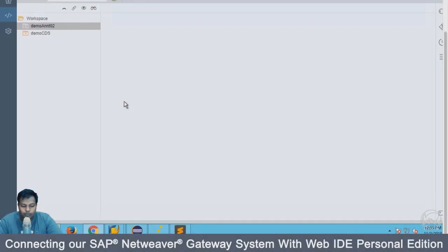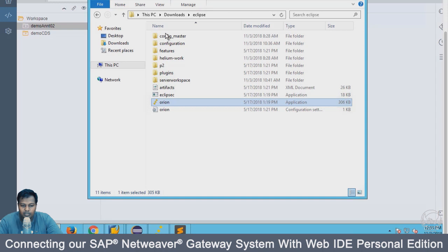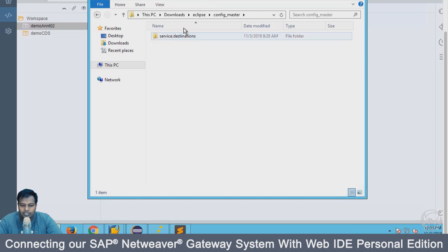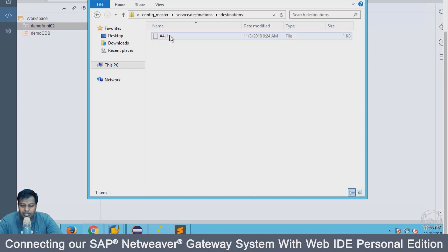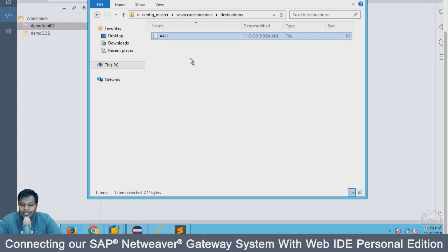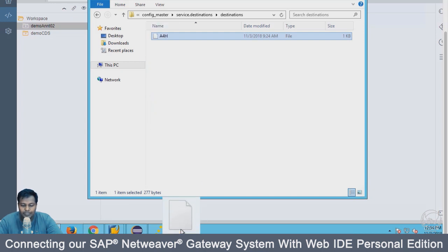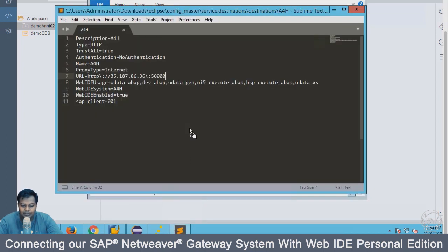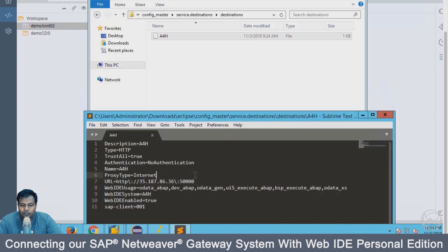I'm going to go inside this folder, which is inside configure master inside my clips folder service destination. There's a file you can see. This file should not be a text file. Don't use notepad to edit this file - use sublime or notepad plus plus to create a new file. I will open it up to quickly wrap this section so you can see what is the content of this file.